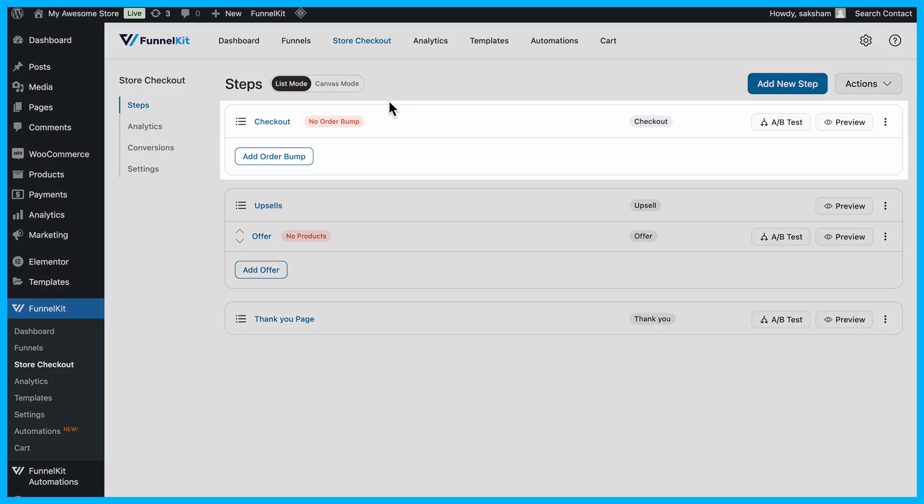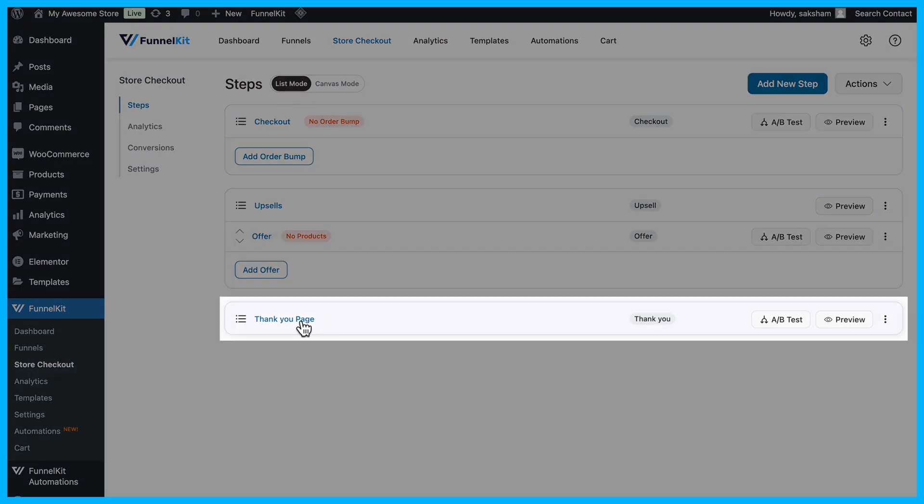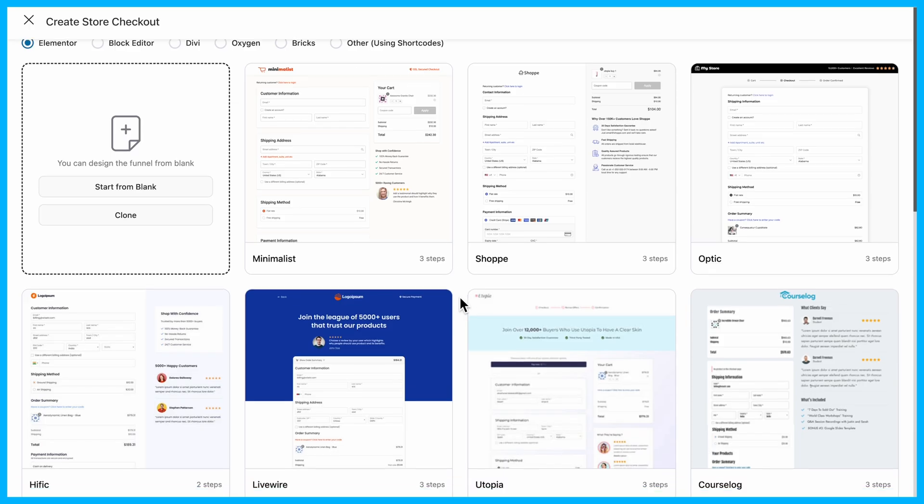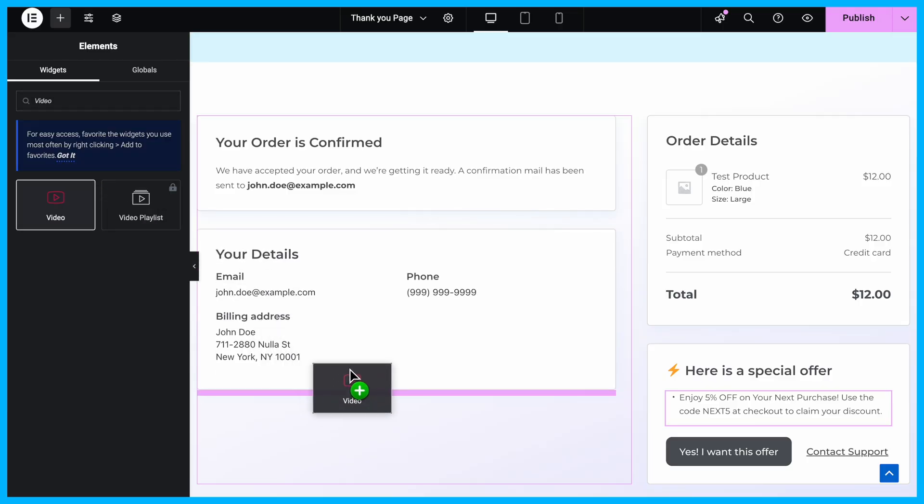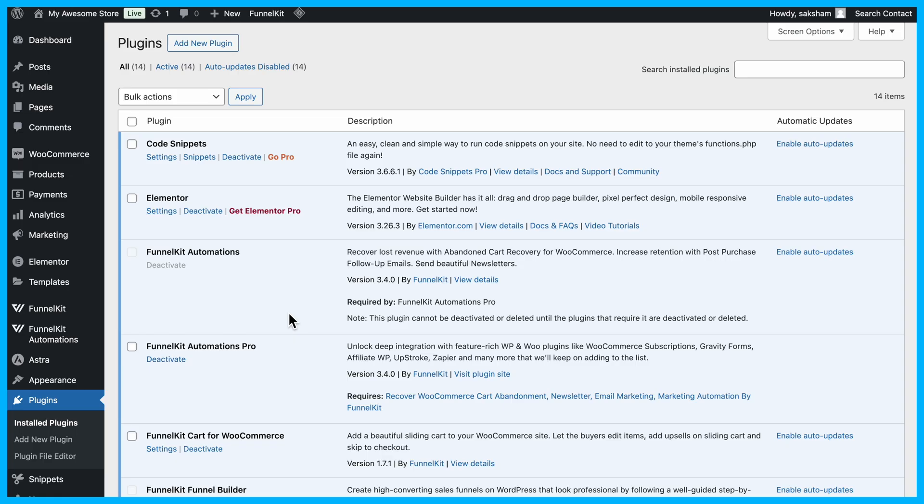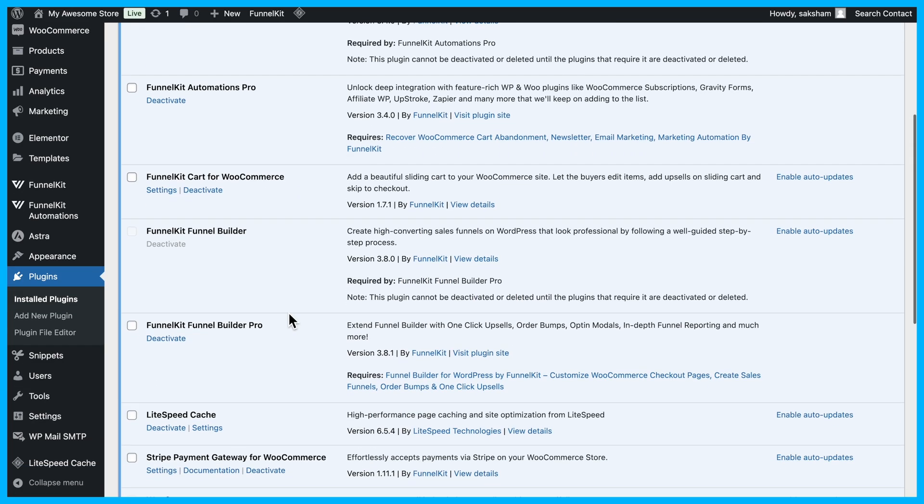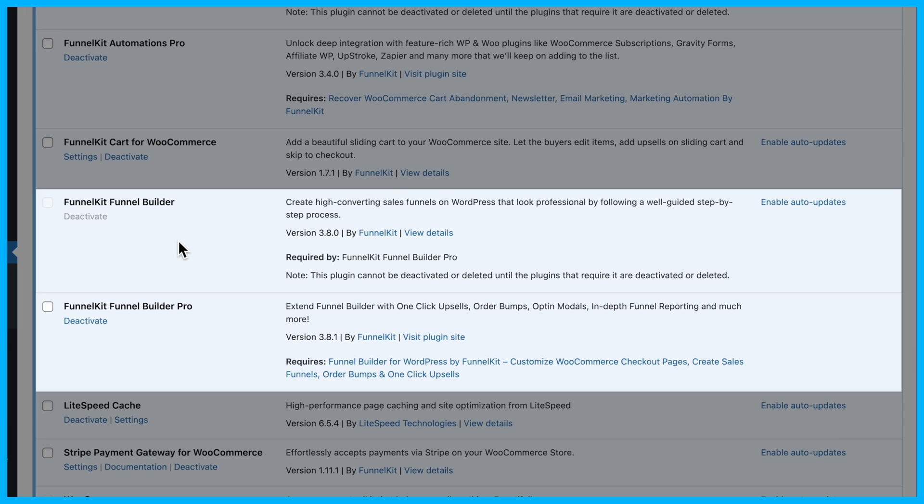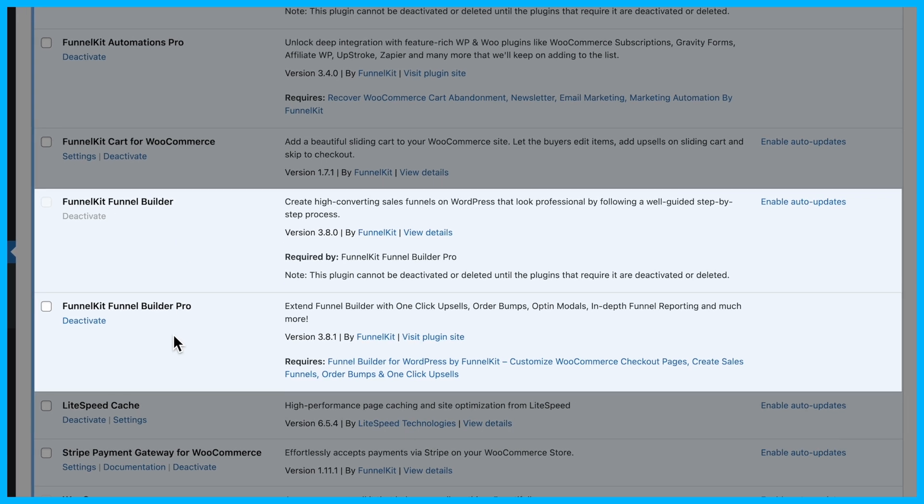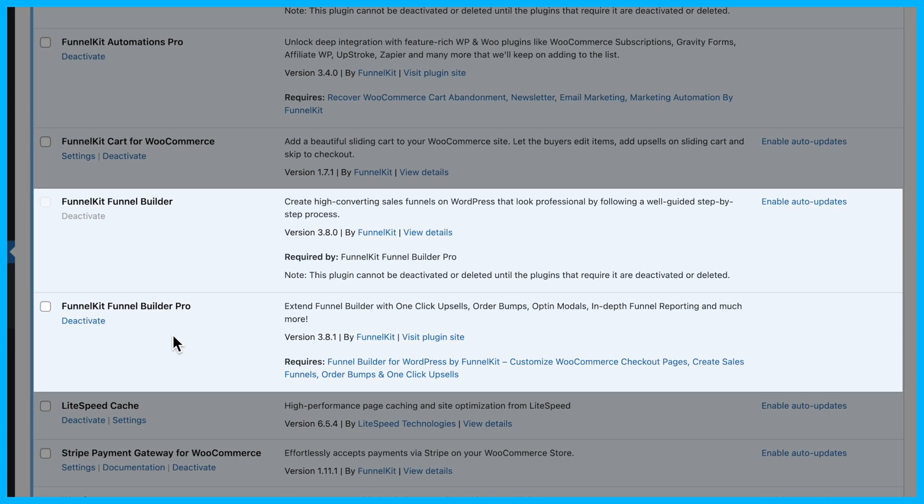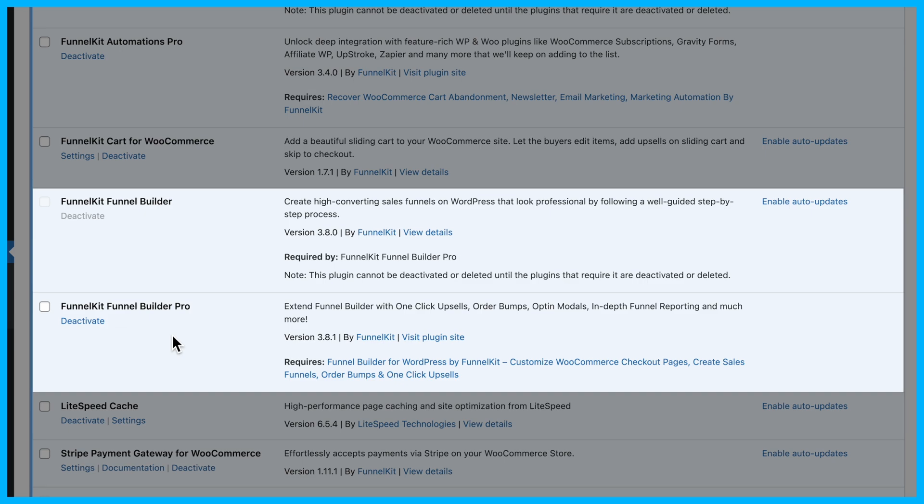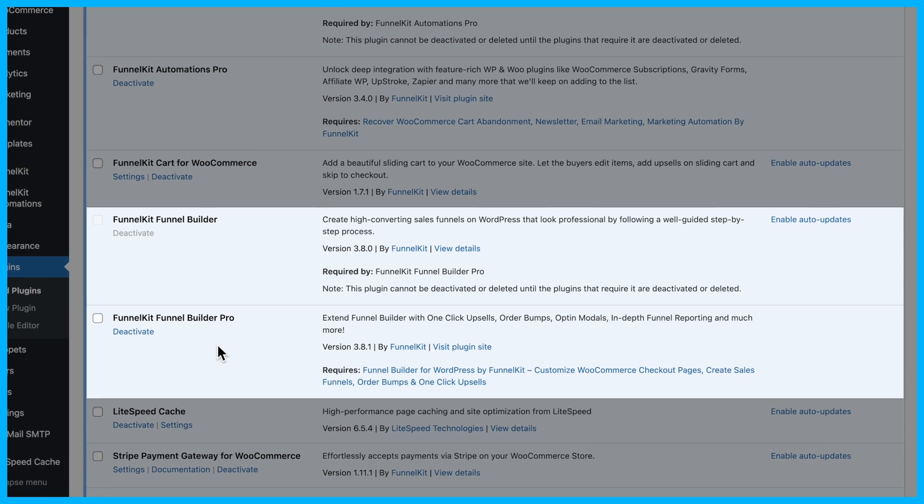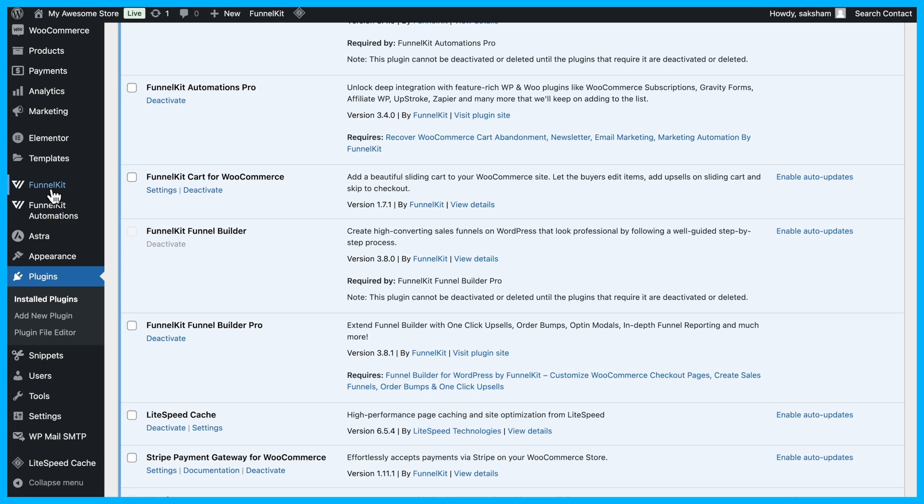Funnel Kit Funnel Builder lets you take full control of your checkout and order confirmation pages using pre-built templates and drag-and-drop customization. First, install and activate Funnel Kit Funnel Builder and Funnel Kit Pro. Once it's set up, you're ready to create a completely personalized checkout experience with a custom order confirmation page.